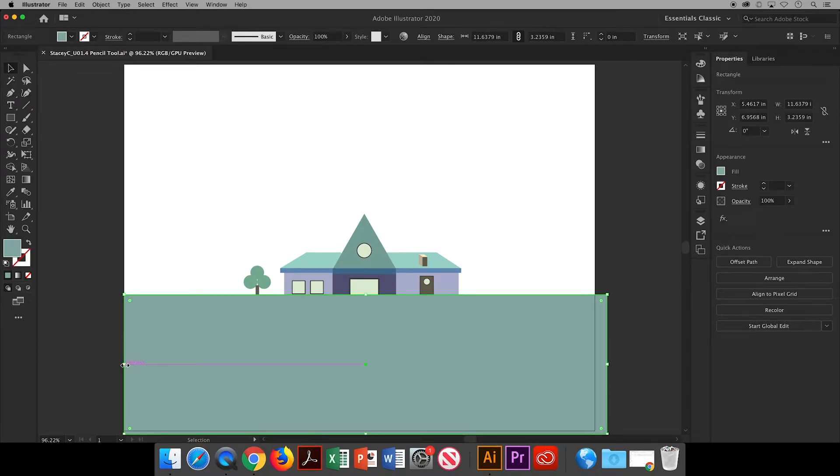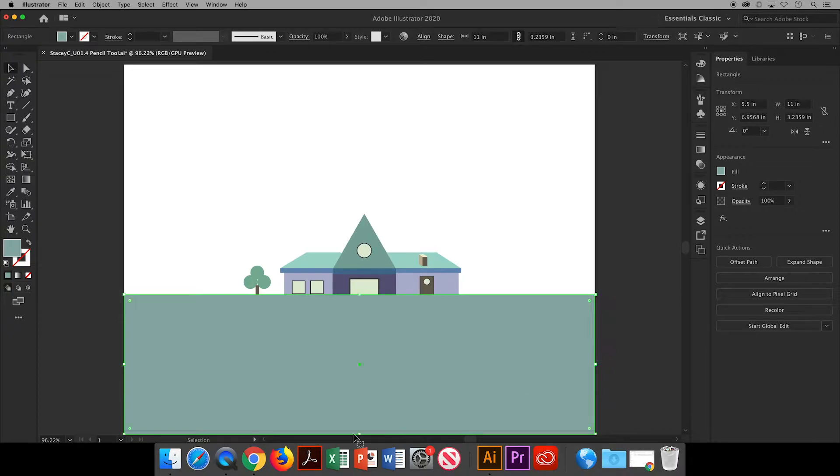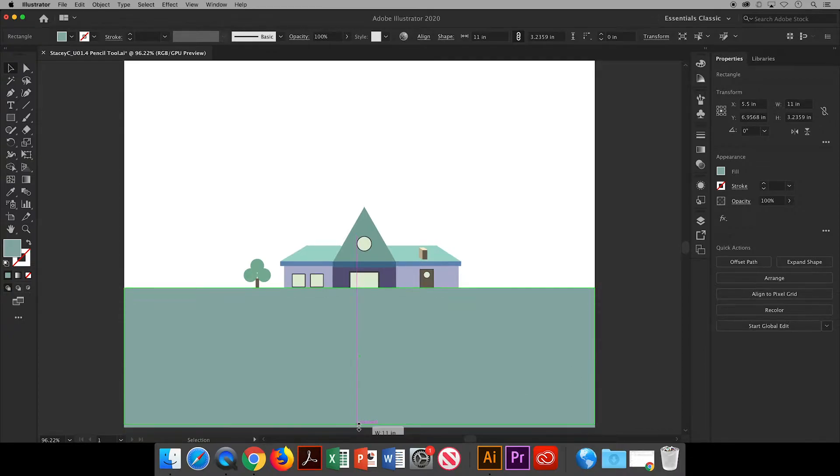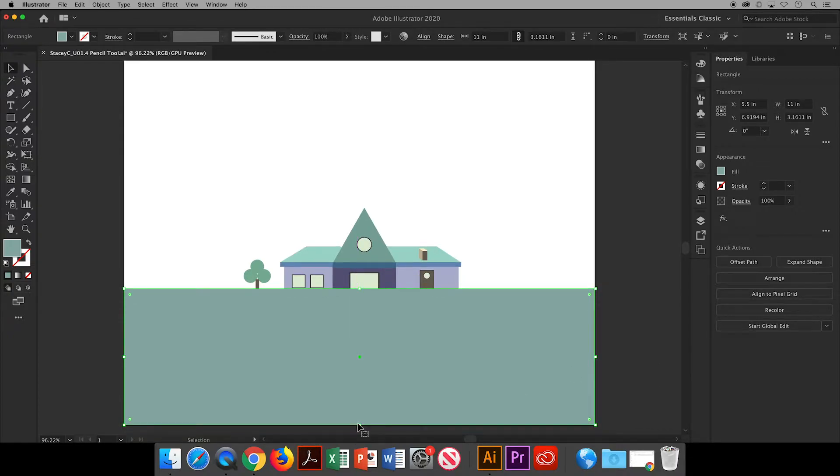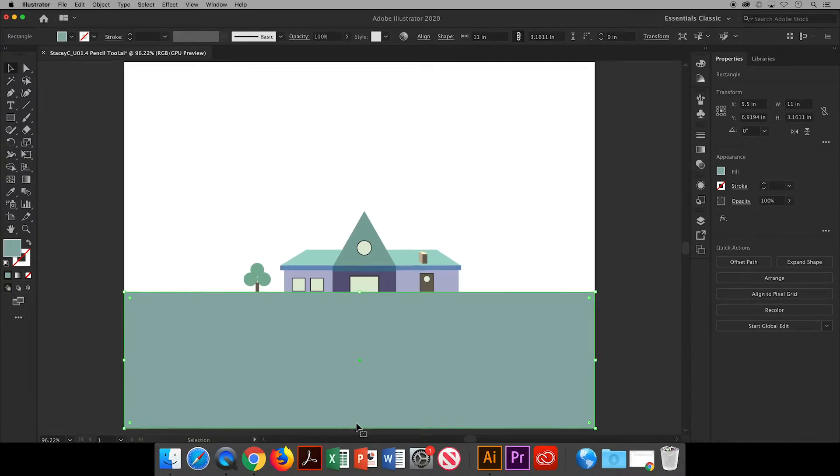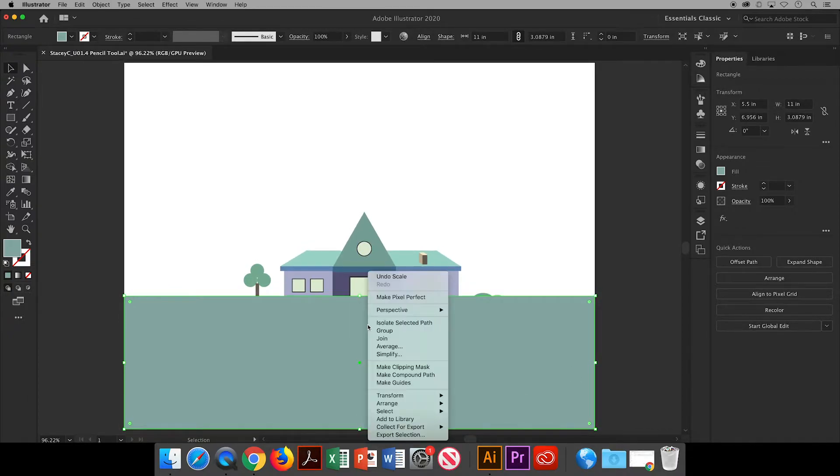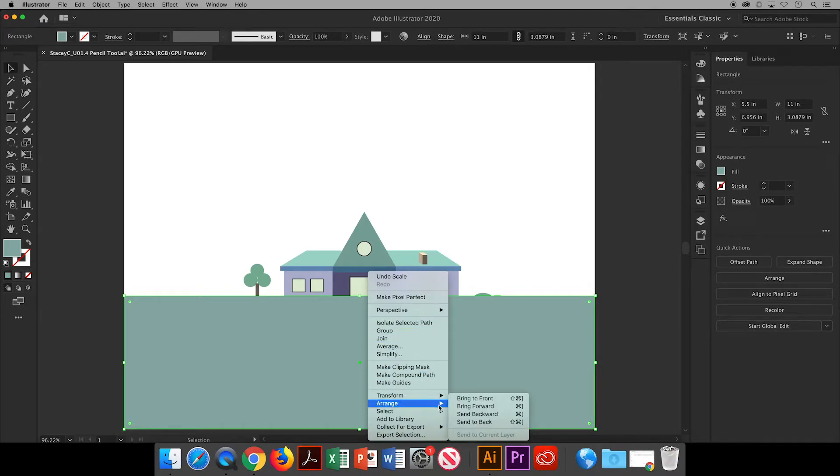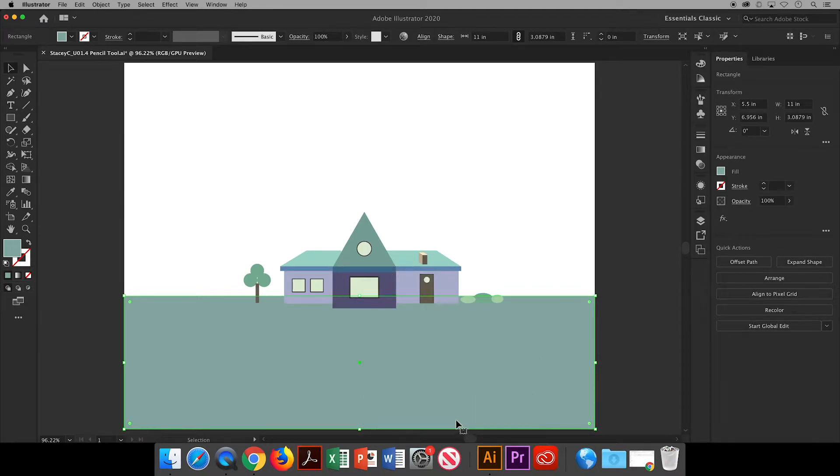If it bothers you that the rectangle is larger than the artboard, you can adjust its bounding box to fit. Then I will right-click and arrange the rectangle so that it is sent to the back of the house.